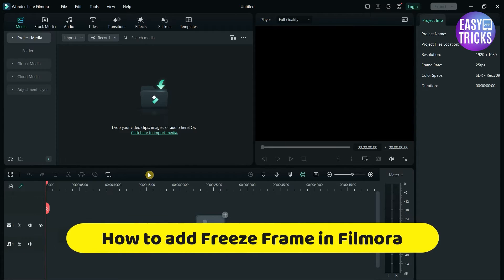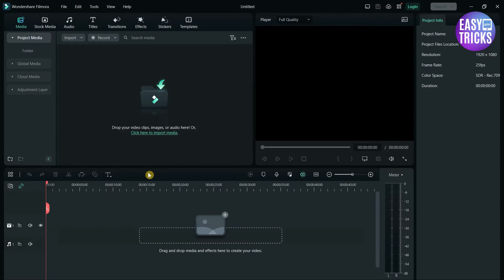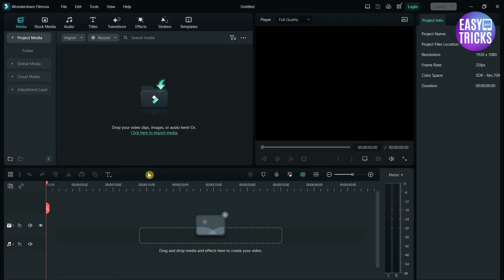Today I'll show you how to add freeze frame in Filmora. If you want to add a freeze frame effect in the video using Wondershare Filmora, this video is for you. I will be showing an easy method to do so. Without wasting any time, let's start the video.